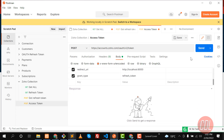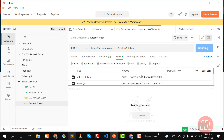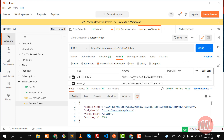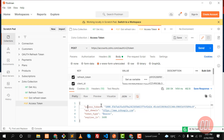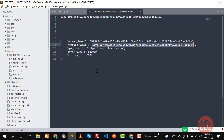Now it's time to generate the access token. Click Send — it will generate a new access token from the refresh token. This refresh token will never expire. The new access token has been generated. We can generate the access token every time using this refresh token, but the access token itself expires in one hour.